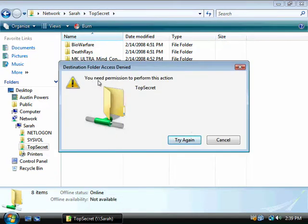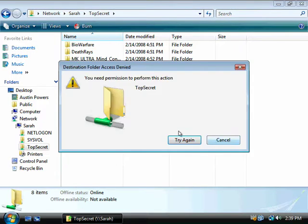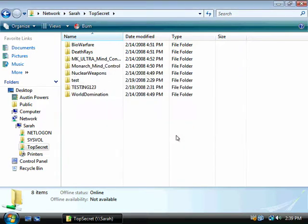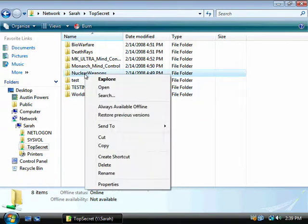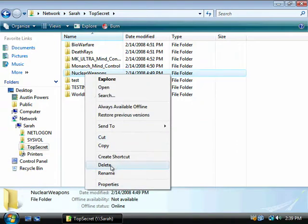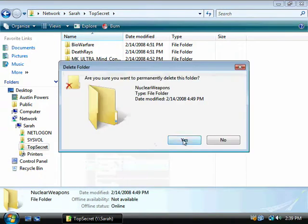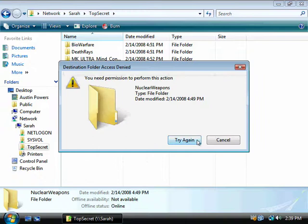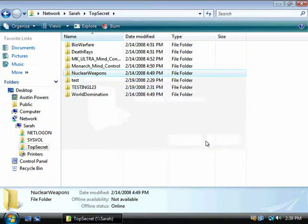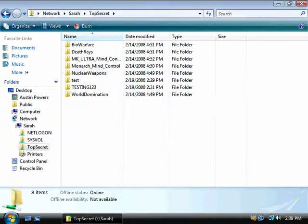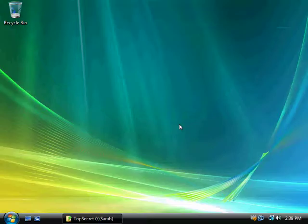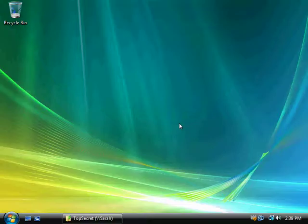But let's try to create a new object there. In this case, you need permission to perform this action on top secret. So, we don't have permission to actually change or create anything. Let's try to delete something. And again, we don't have permission to delete.